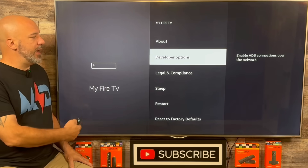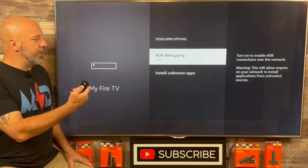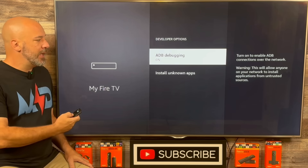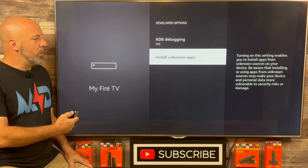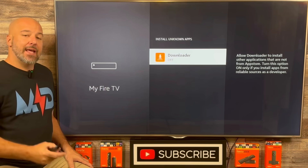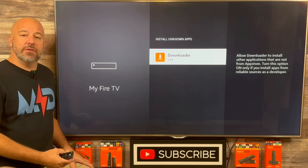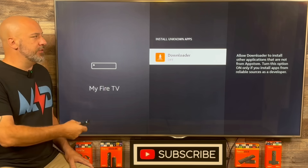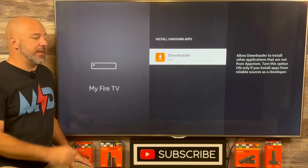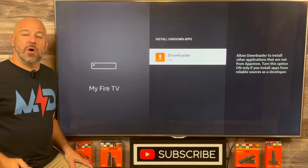Let's go ahead and click on Developer Options. We're going to click our center button and turn ADB debugging on. Then slide down and click on Install Unknown Apps. Right there is the brand new Downloader app that we installed, and we must turn this on. So go ahead and click your center button — just like that, you have now turned this on. Let's go ahead and click the home button.